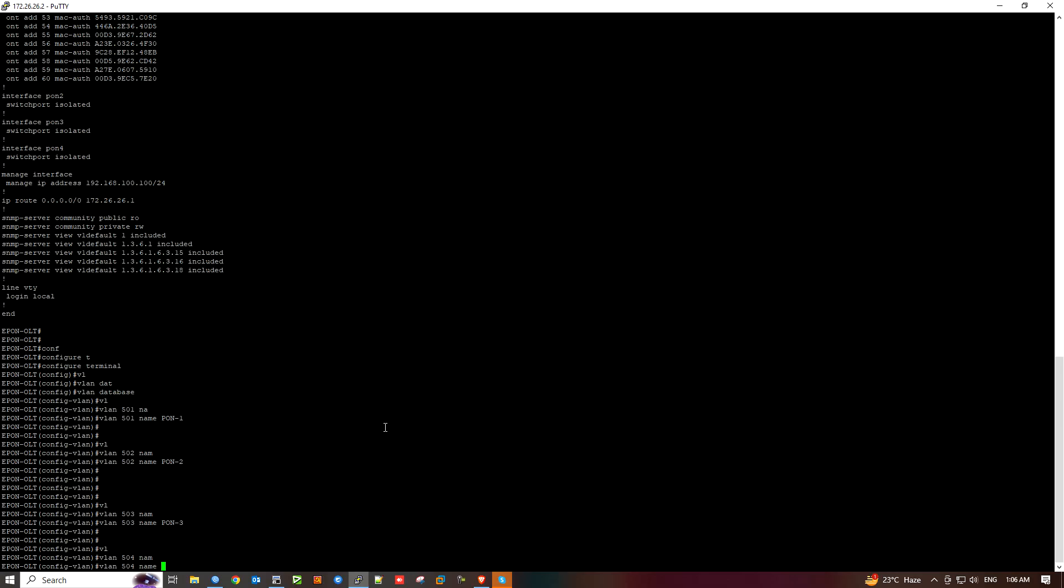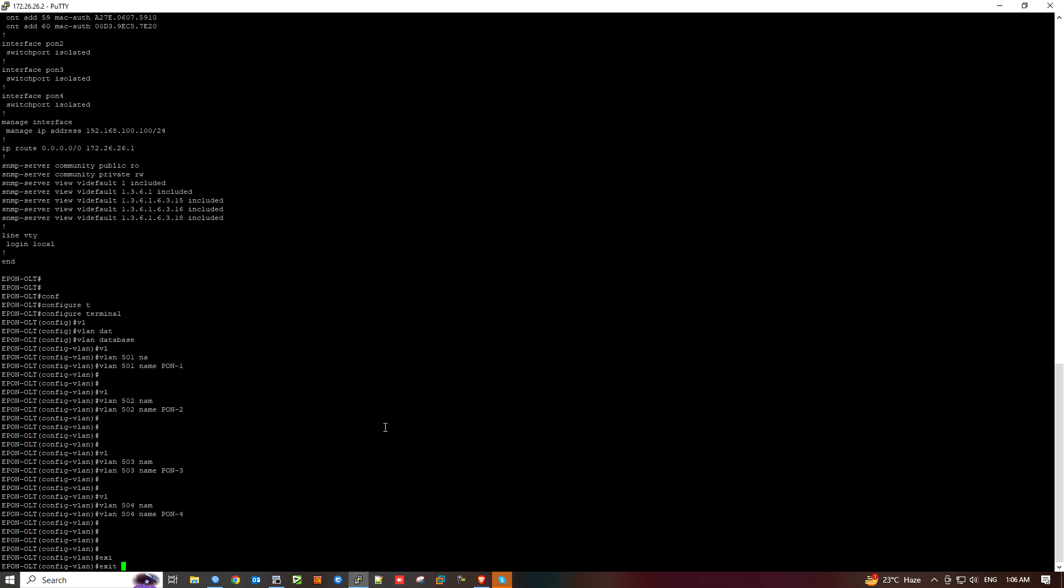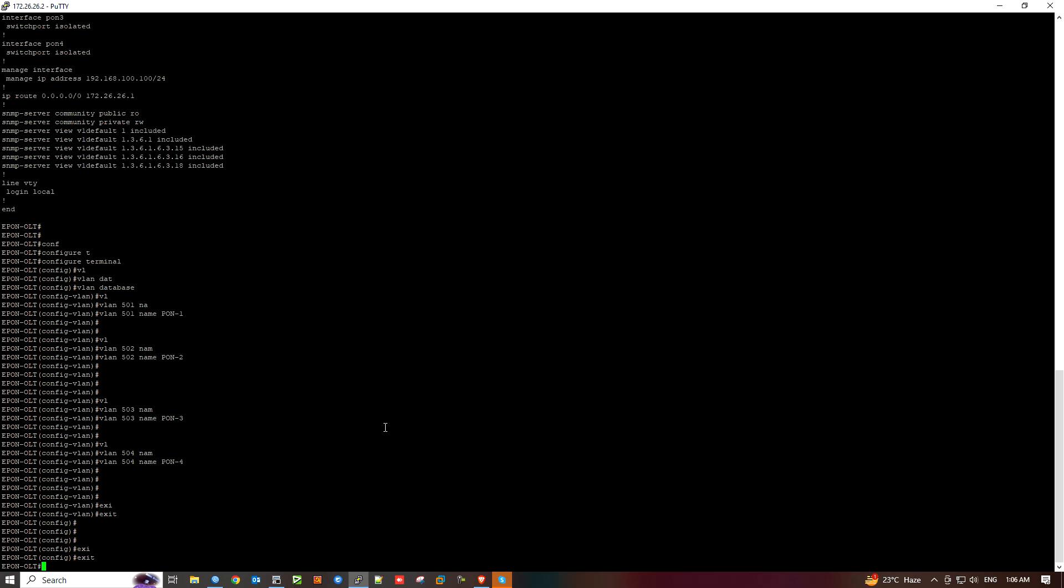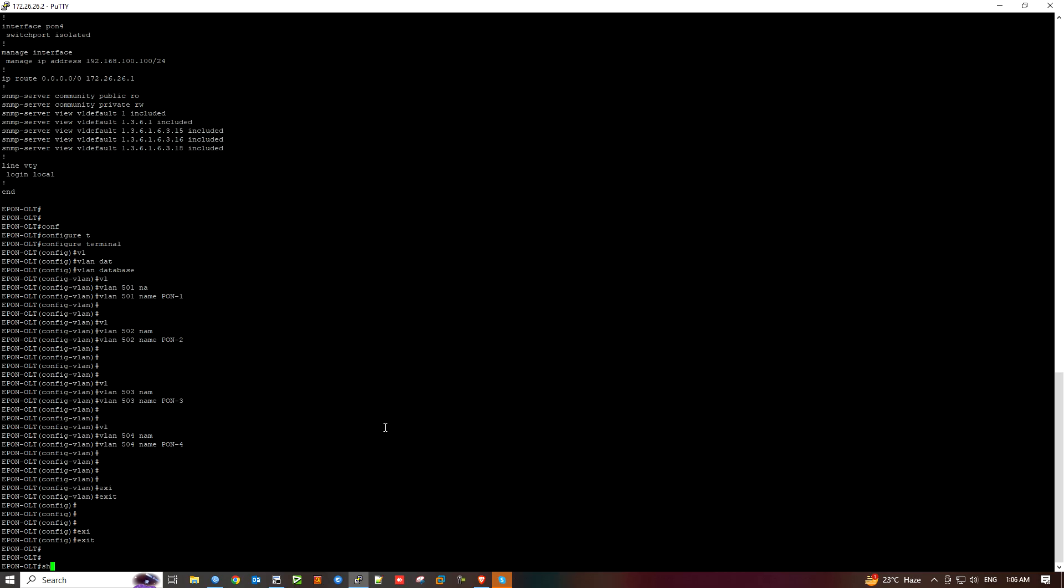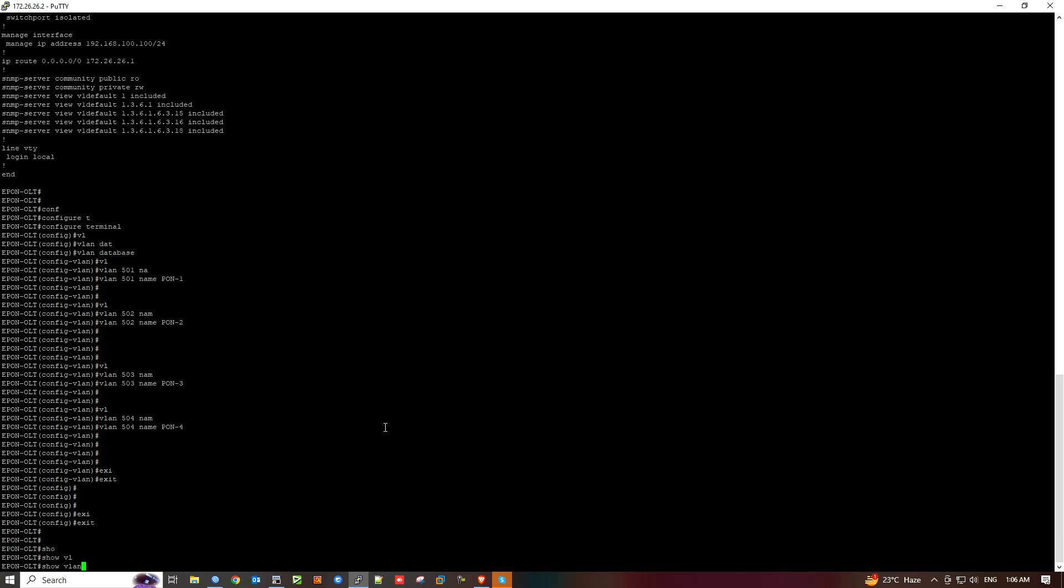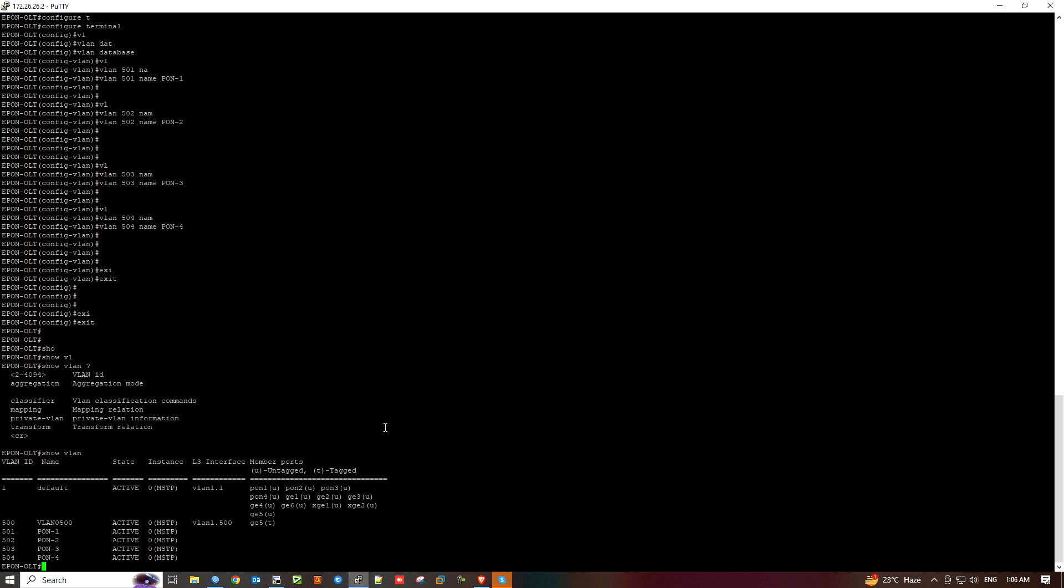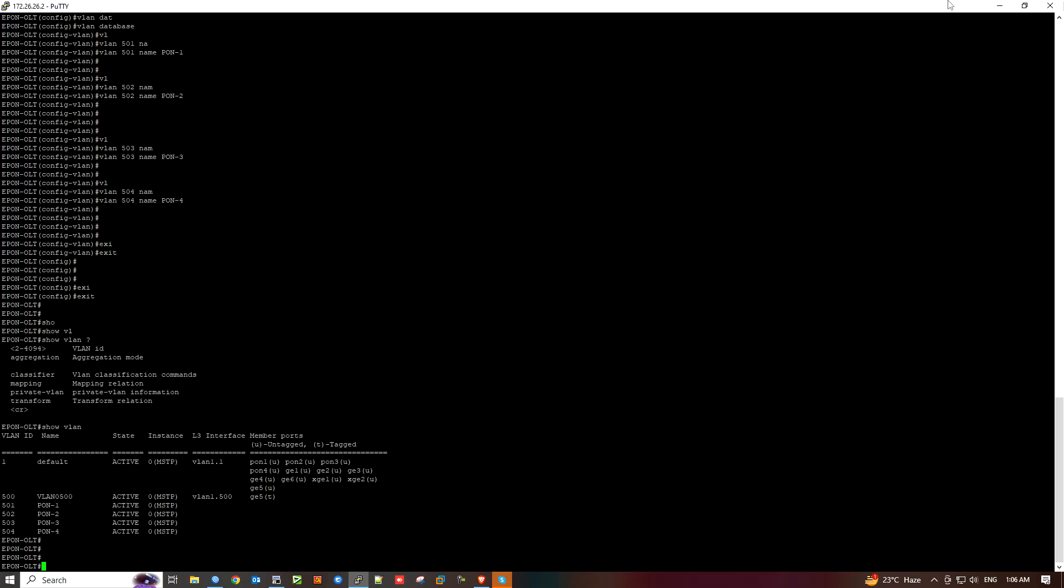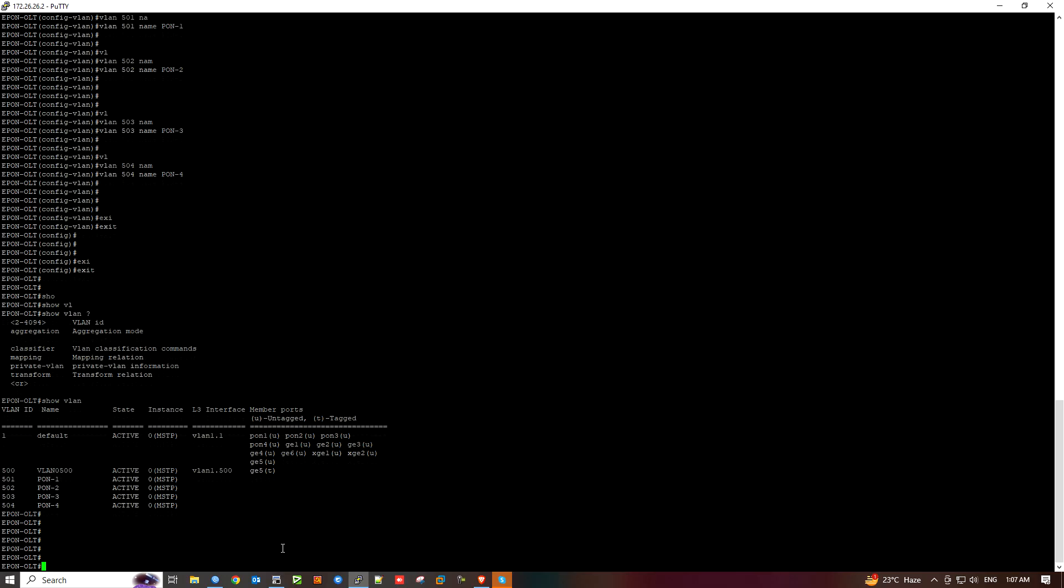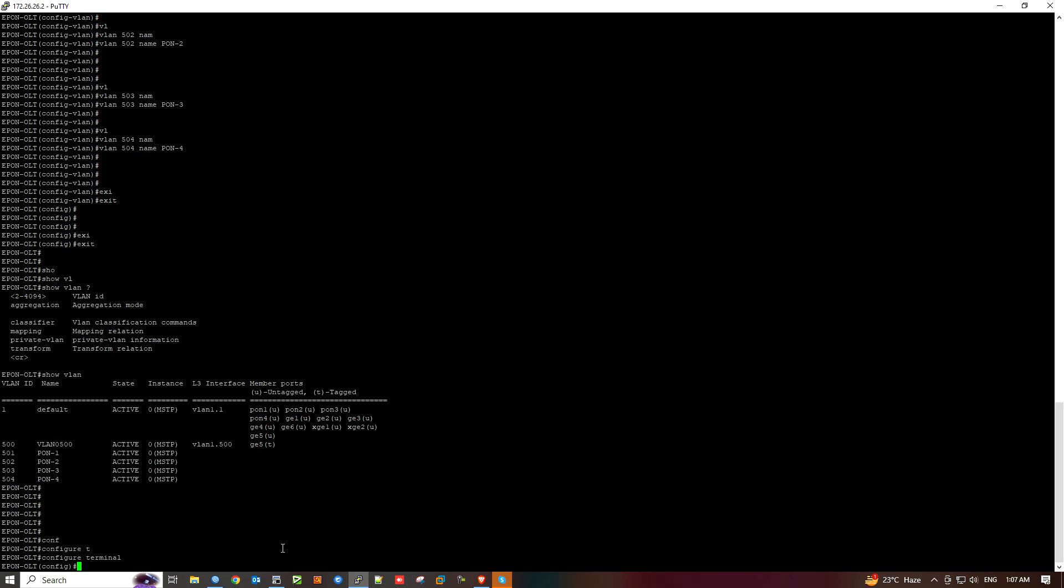I'm going to create the VLANs. Let's check. Exit from config mode. Show VLAN. We can see the VLANs have been created. I will apply them for the ports.